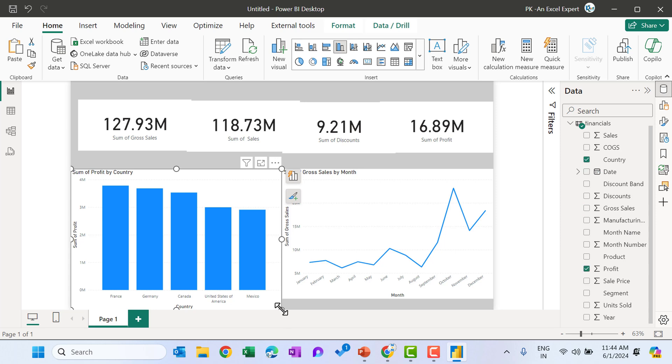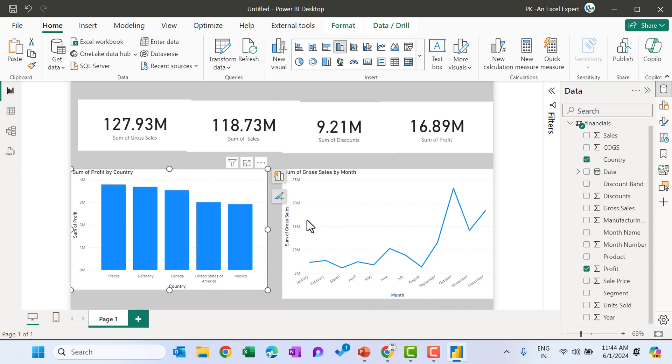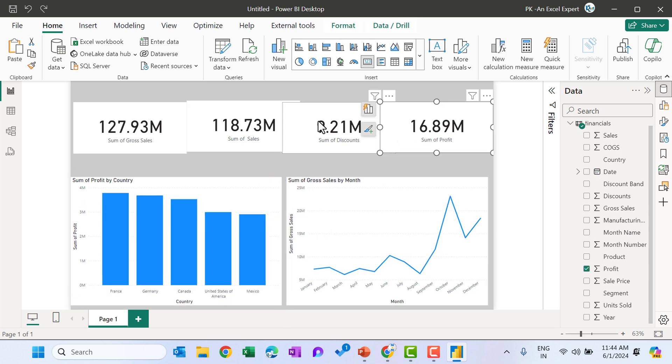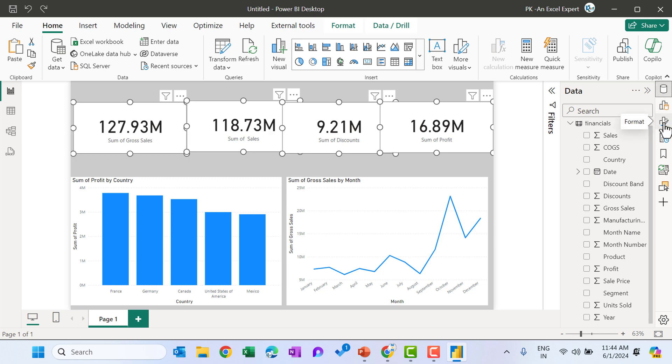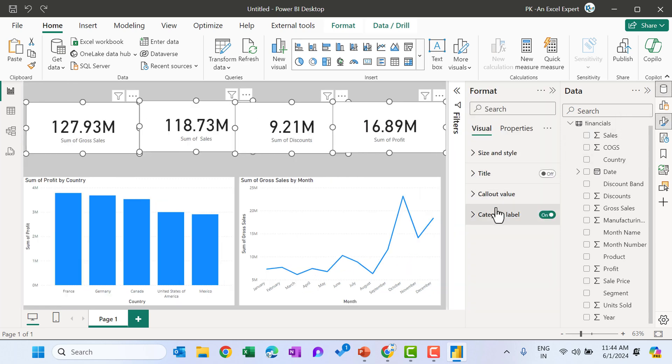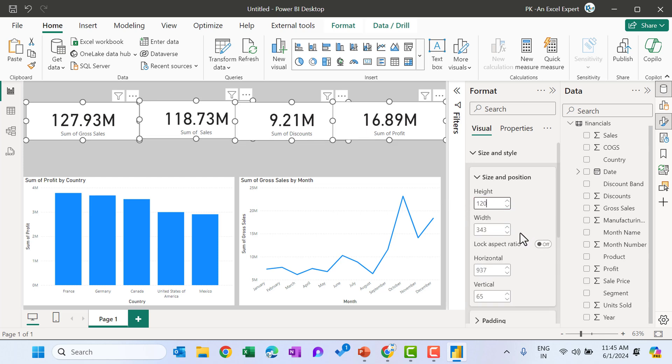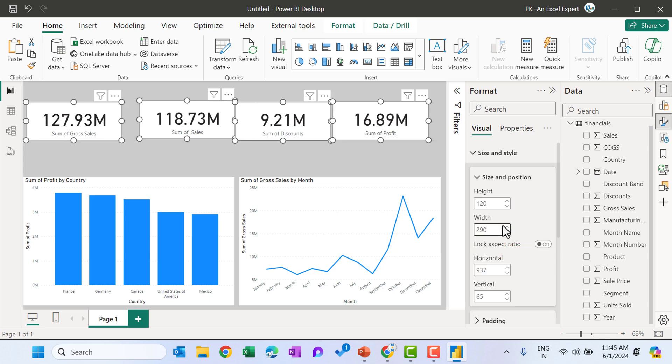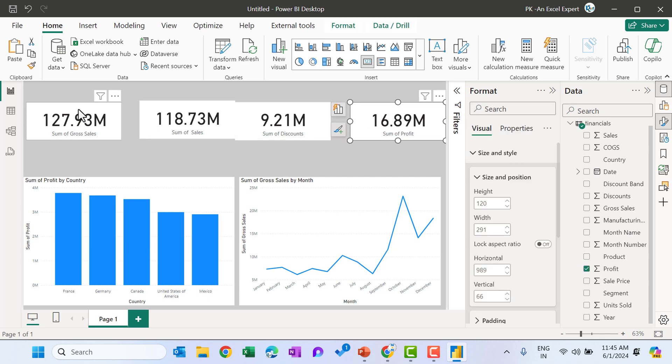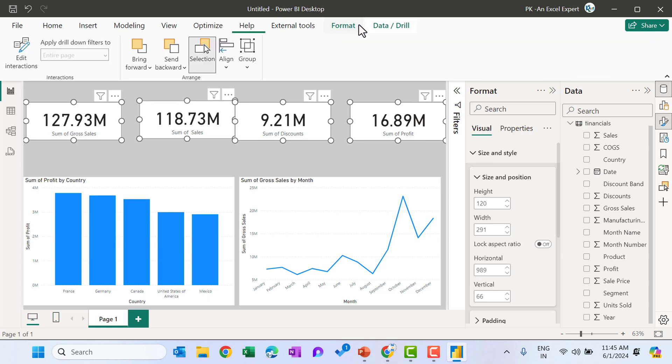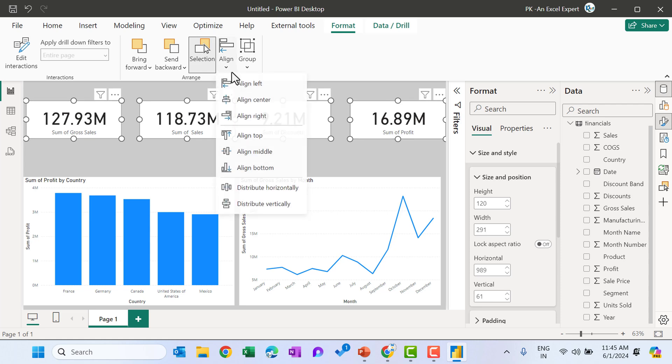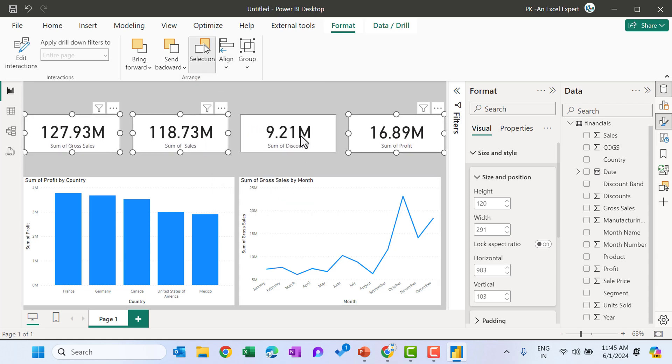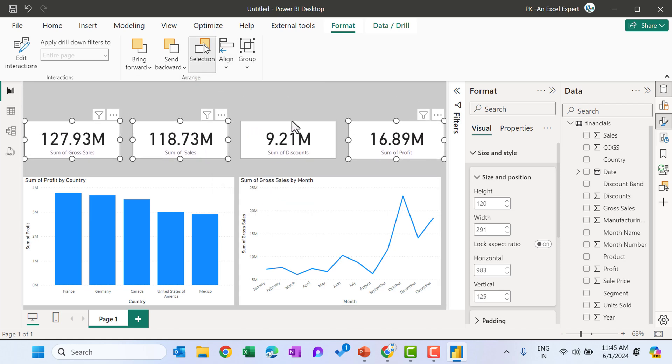Quickly, you can adjust those visuals as you want. You can change the size from the format also. Here we have the format and you can go to the size and style. And from here, you can choose the let's say height is 120 and width you can take around 290. And you can just align this properly like we do in the PowerPoint. So go to the format and align these top, then distribute them horizontally. So quickly we have formatted this on the top.